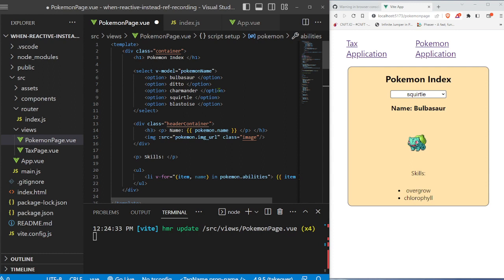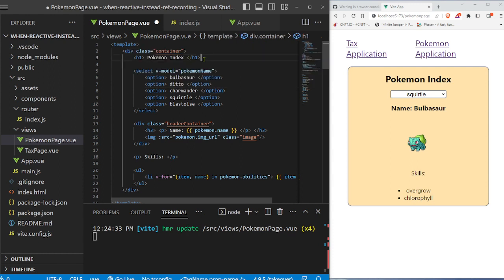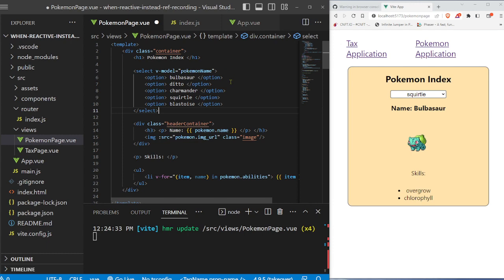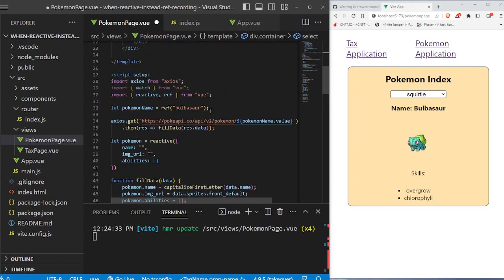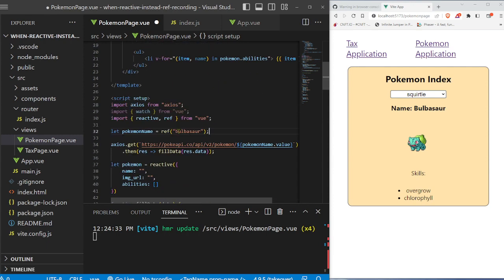So let's go ahead and look through here and we have a title right here for the Pokemon index. And then we have the select right here, and we have it connected with a v-model. And this v-model is connected to Pokemon name, which is connected to this ref variable. So this ref variable is handling all of our input. And right now it has Bulbasaur that's hard coded in there,